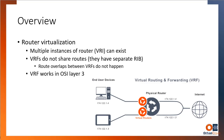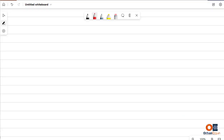Let me start with the definition of virtualization. First of all, why do we virtualize? We virtualize servers, we virtualize routers, we virtualize LANs, we virtualize reality. So what is virtualization?